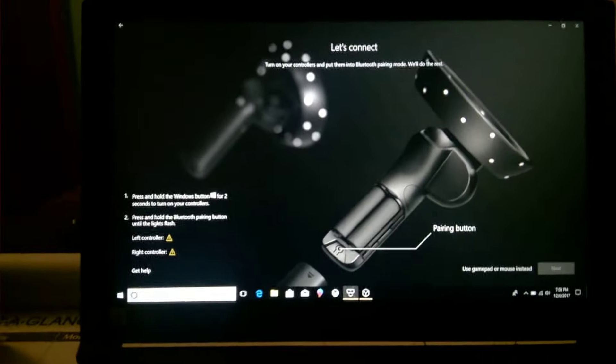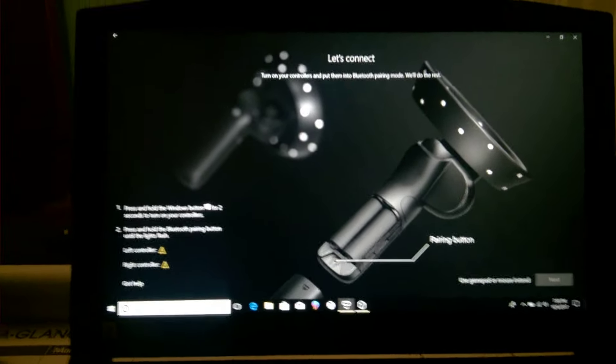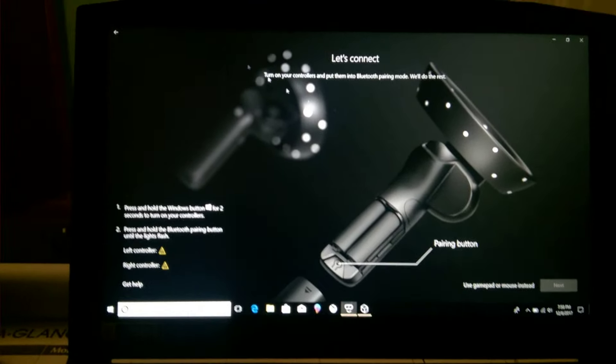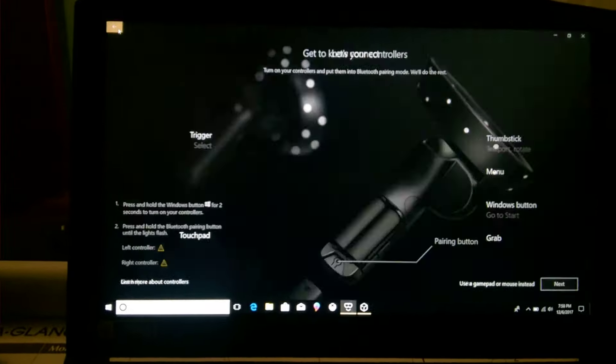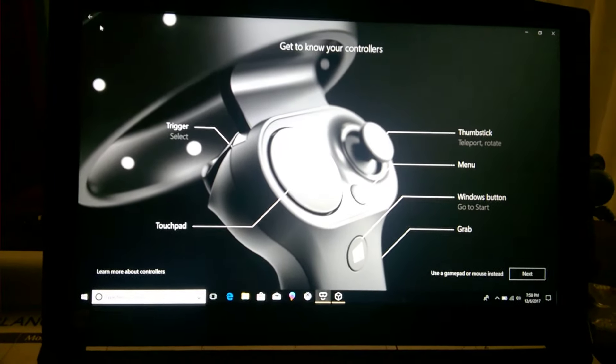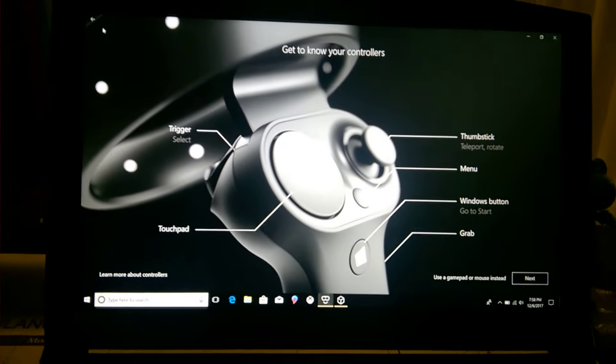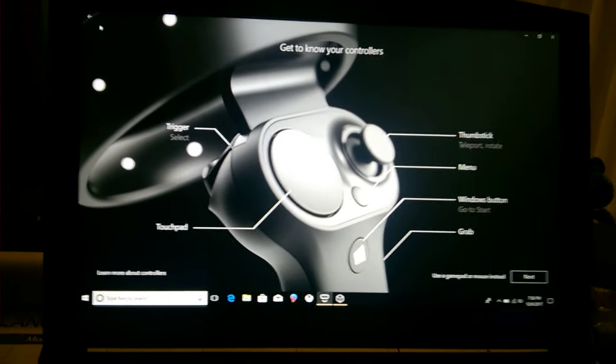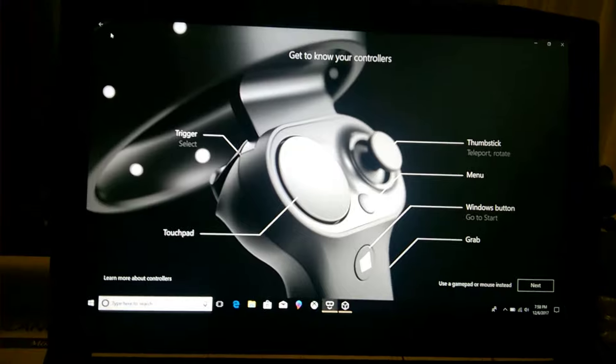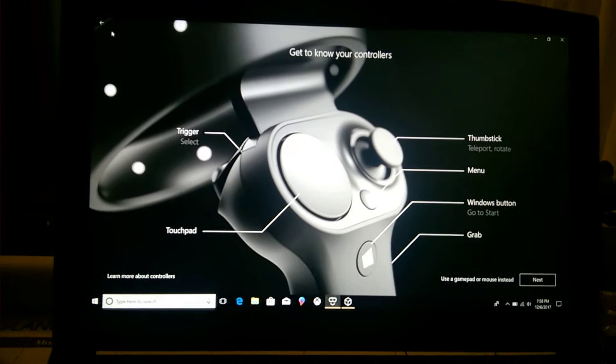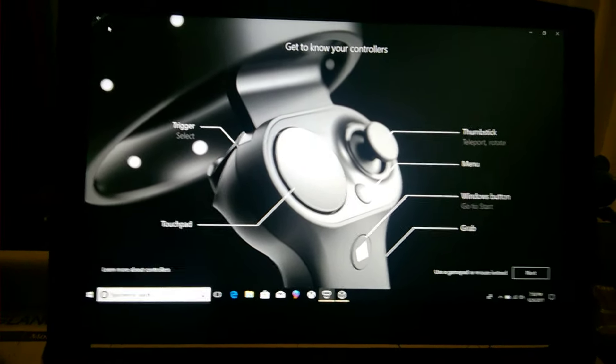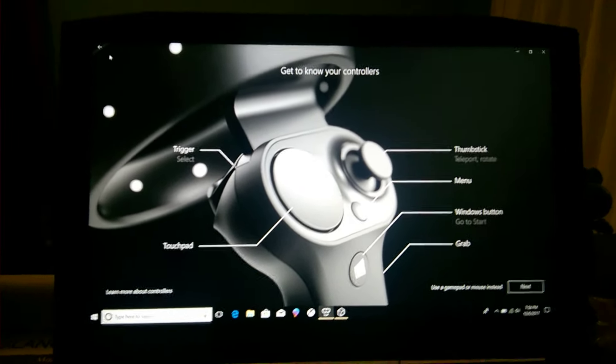It actually has the emitter button for the Bluetooth, but what I'm gonna do is go back. So here's the controller. You have your thumbstick, teleport to rotate, your menu, your Windows button which will immediately bring you back to your home screen, which is the house.